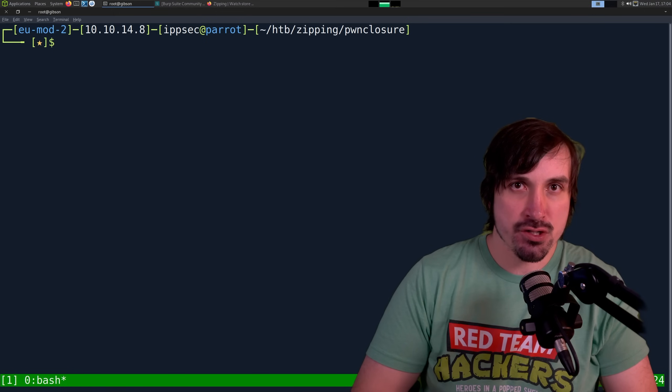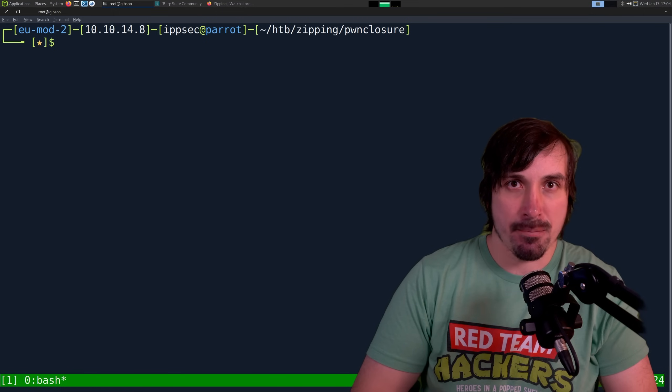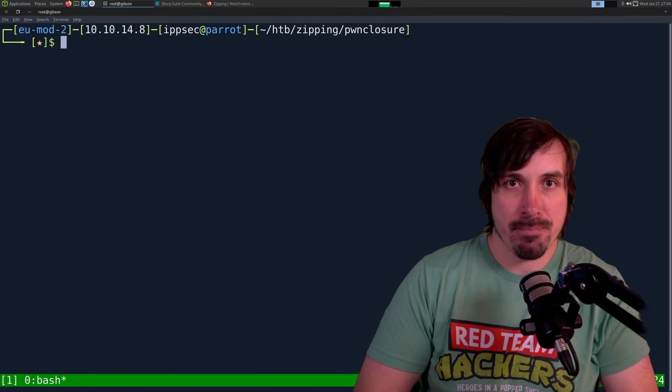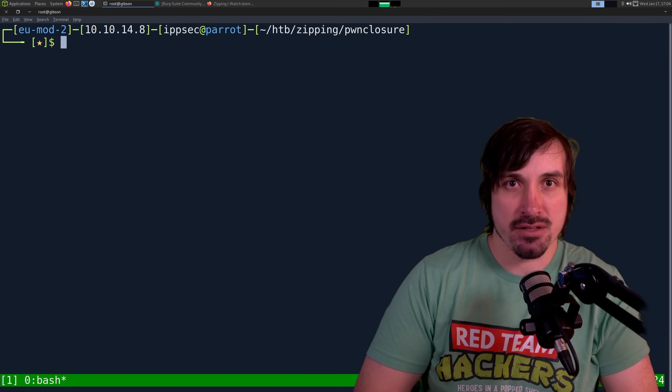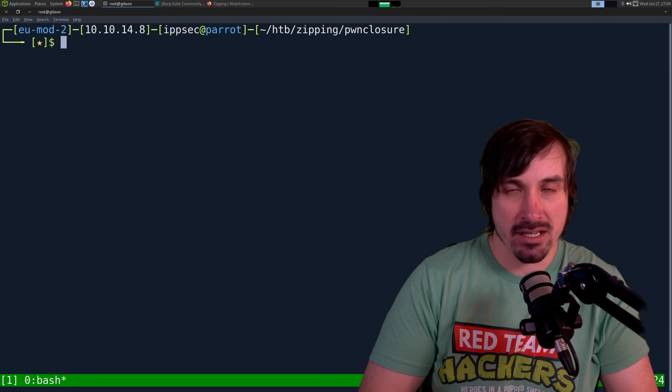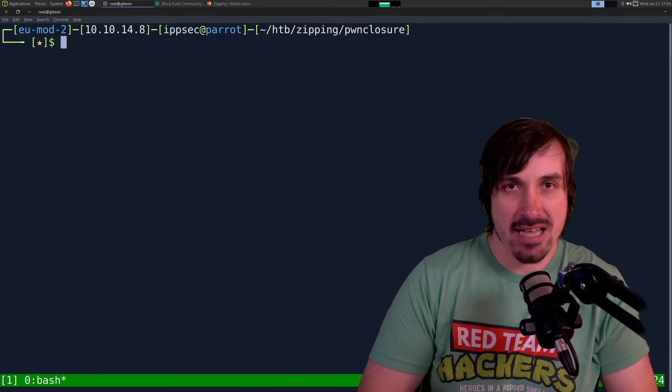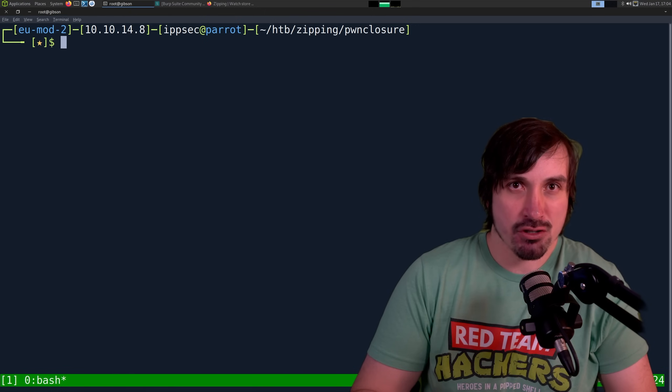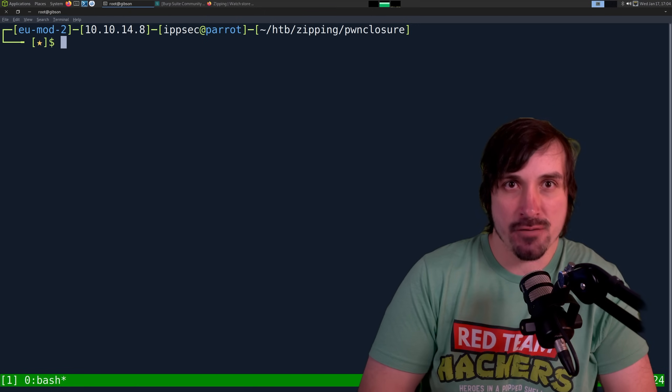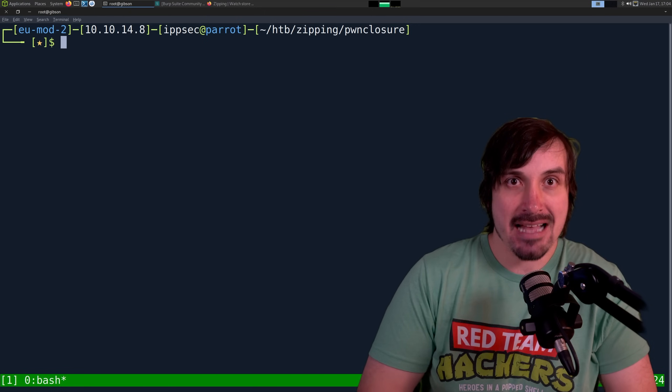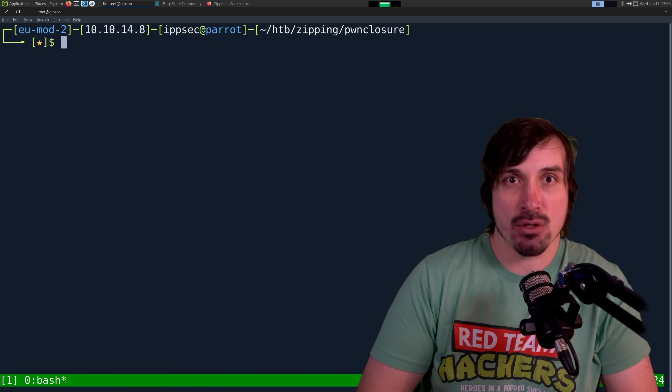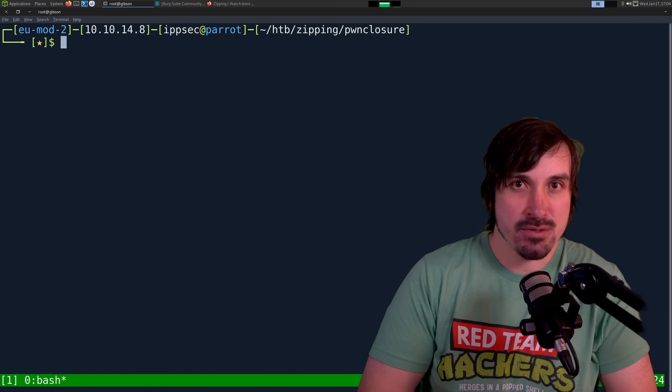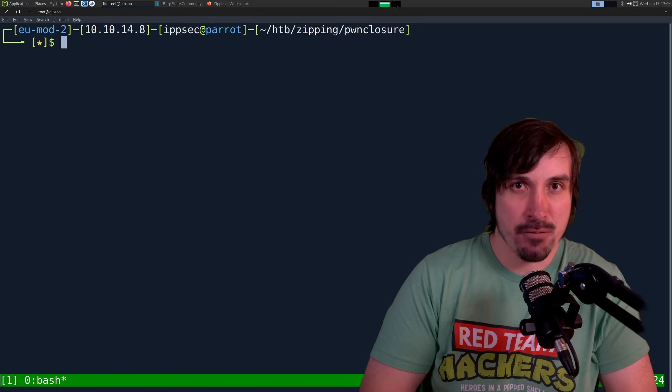We're doing a Cliff Notes version of a stream I did a couple days ago, where we created a Python application that would take a file disclosure vulnerability and use that to crawl the website. Why would you crawl a website after a file disclosure vulnerability? Because that's allowing you to extract the website source. In this case, it was a PHP app.